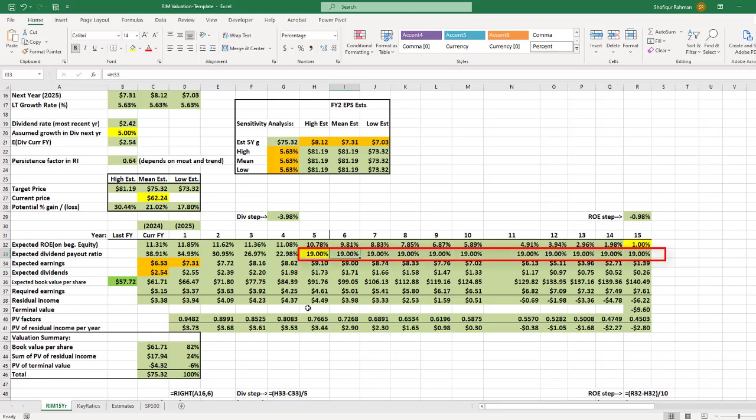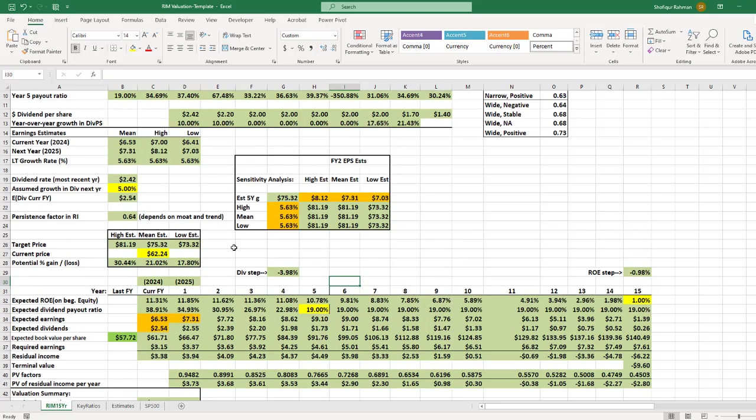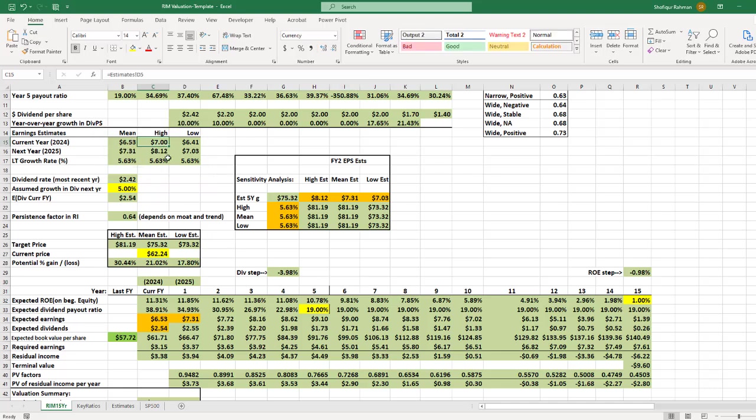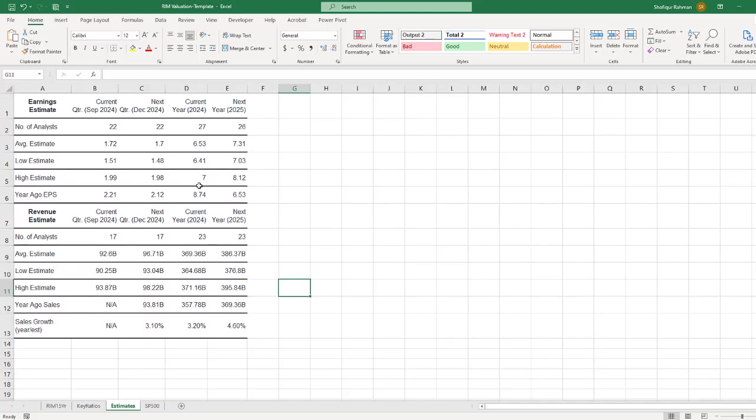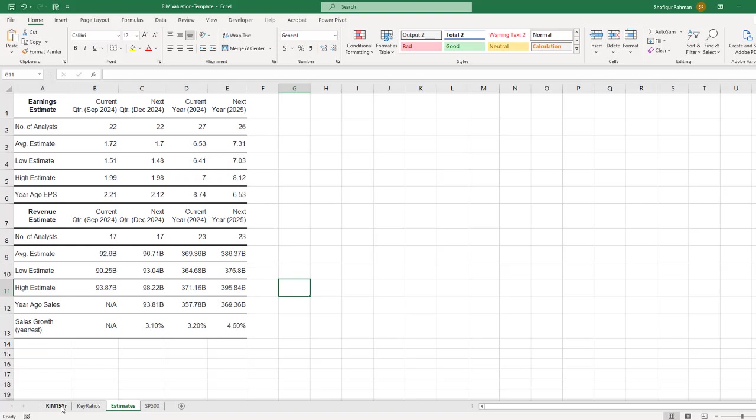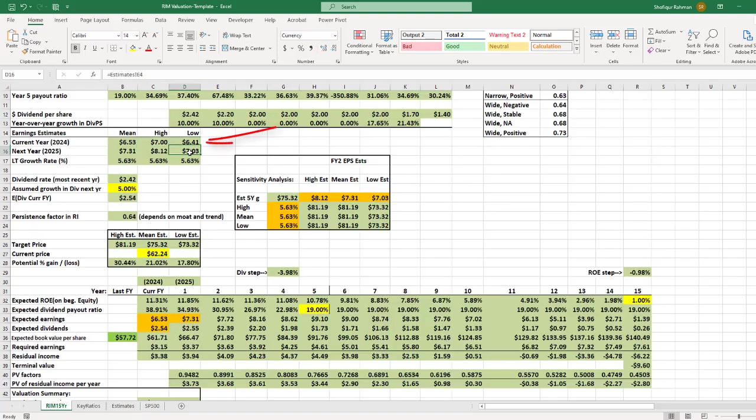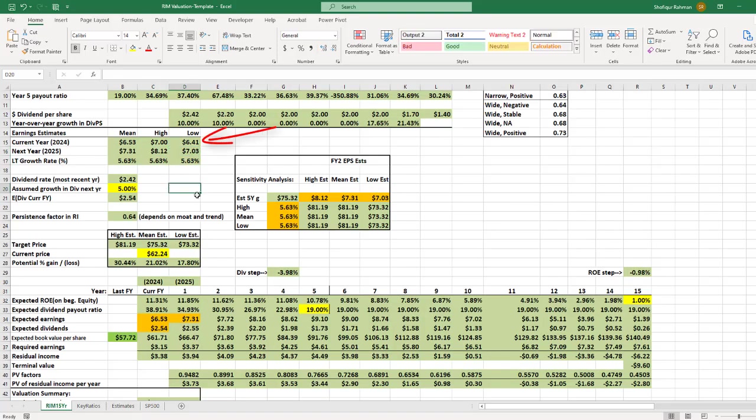The last thing you check is if all earnings estimates are populated properly. For example, the high estimate for current year is $7. The formula says estimate sheet cell D5. Visual inspection says the number is correct. We will check one more. The low estimate is $6.41. The first sheet also shows the correct number. Therefore, it looks like these numbers are populated correctly.